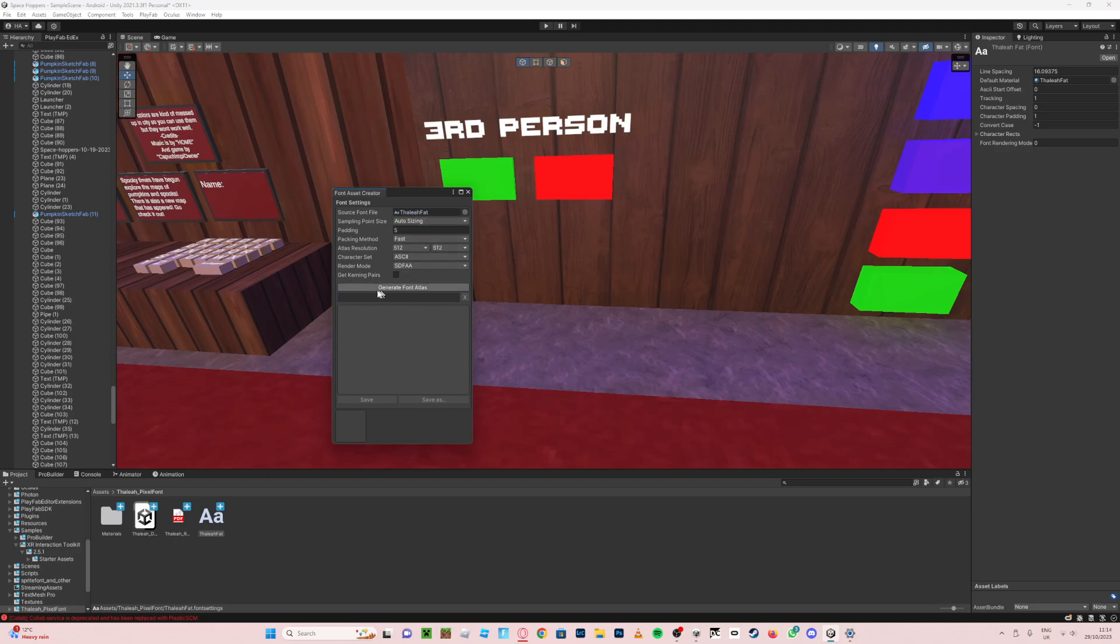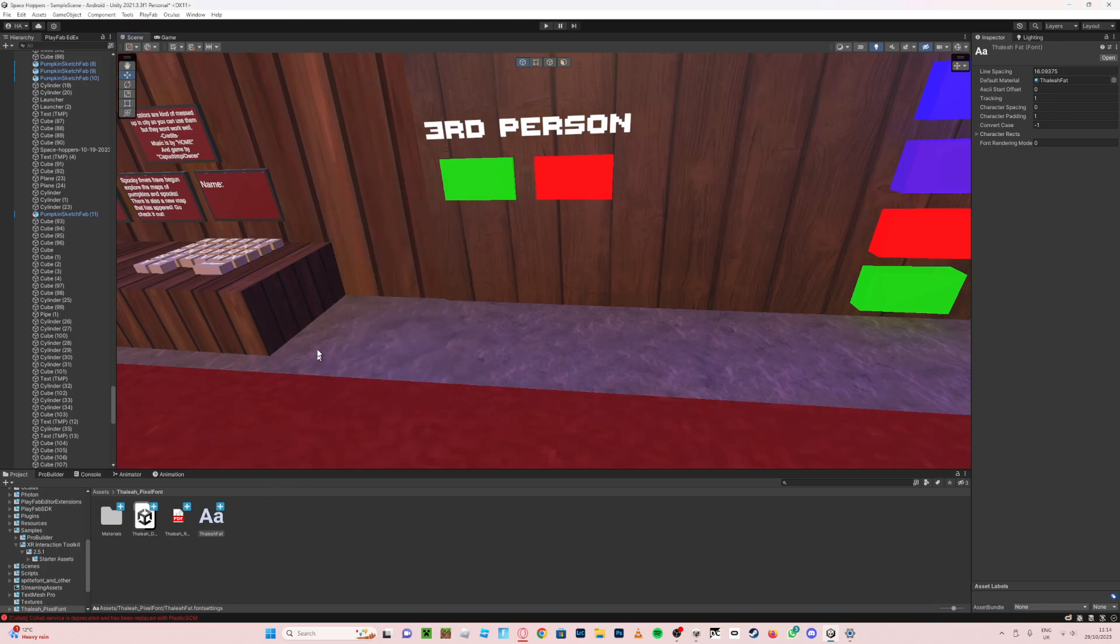And then you can just press generate font asset. Okay, I'm not sure why that's not working, but hopefully it'll work for you. And then you should have a little version of this but blue kind of with a T I think.